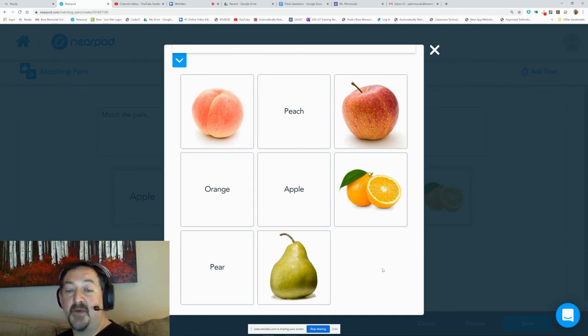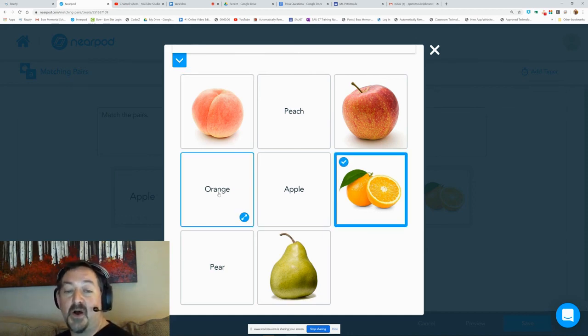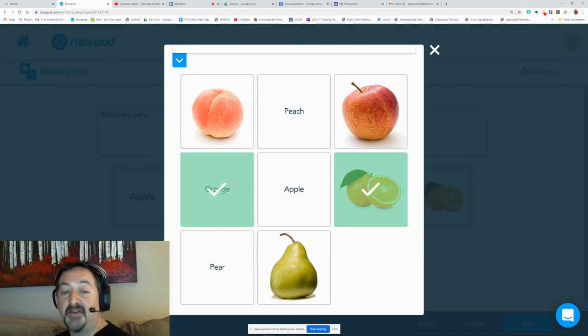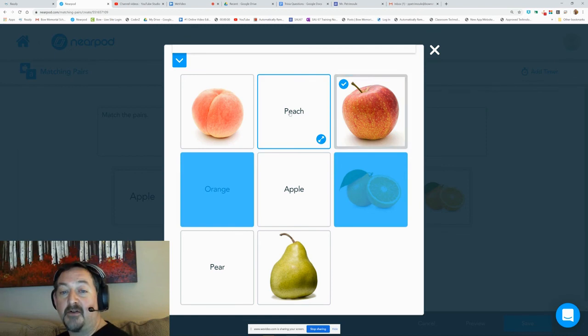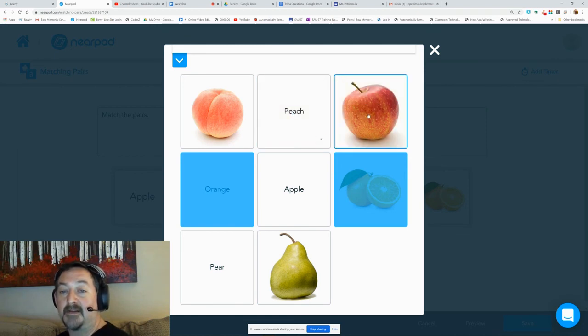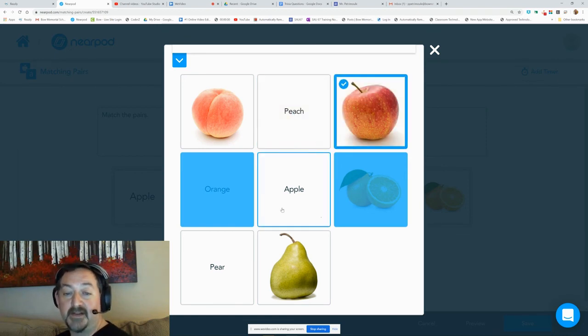So now the kids will go on and match the two items. When they get it right, they get the green checkmark, but if they get it wrong, they get the red X and they get to try again.